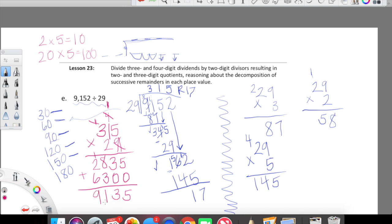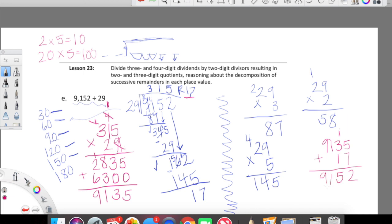Now we have to add our remainder to 9,135. Our remainder, remember, was 17. 9,135 plus 17 — we're hoping we get our dividend when we add this. Seven plus five is 12, and then we have a five and a one and a nine. Oh yay! This was such good news. 9,152. Our work here is complete.